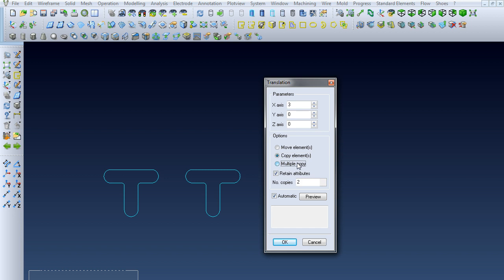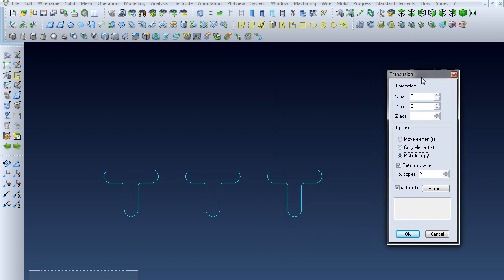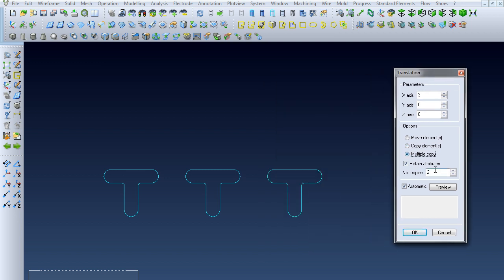If you select Multiple Copy, you can change how many copies you want. It will create two more copies, each one three inches in the positive x direction from the original. That's how you create a translation for a Visi wireframe.